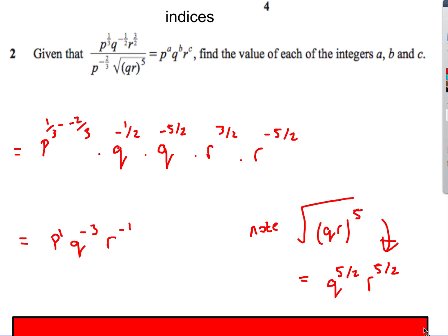For the qr part: (qr)^5 under a square root. That's q^5 r^5 to the power half, giving q^(5/2) and r^(5/2). Combining everything using laws of indices: p simplifies to p^1; for q, −1/2 plus −5/2 = −3; for r, 3/2 plus −5/2 = −1. So the final simplified expression is p · q^(−3) · r^(−1).